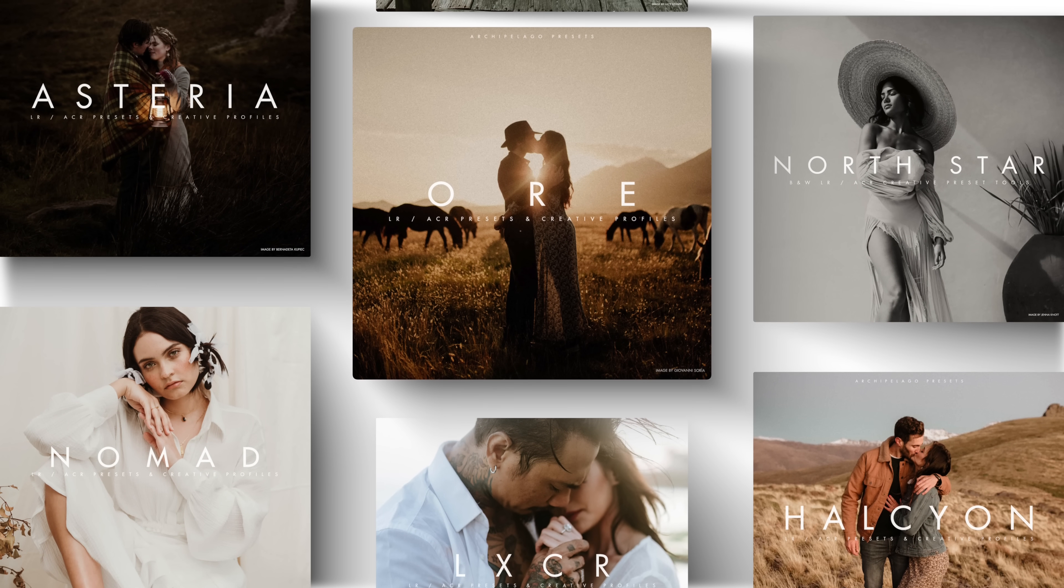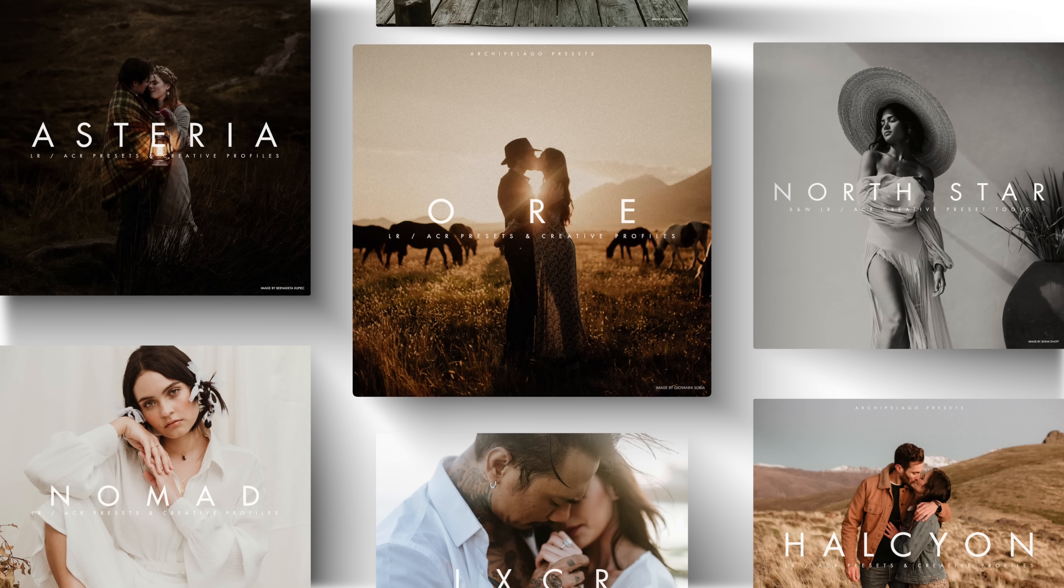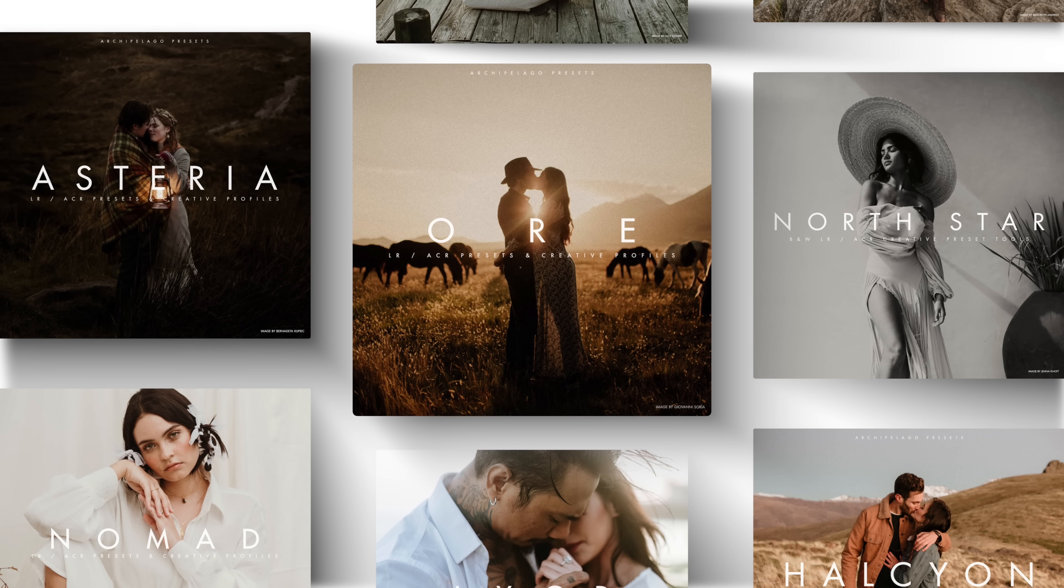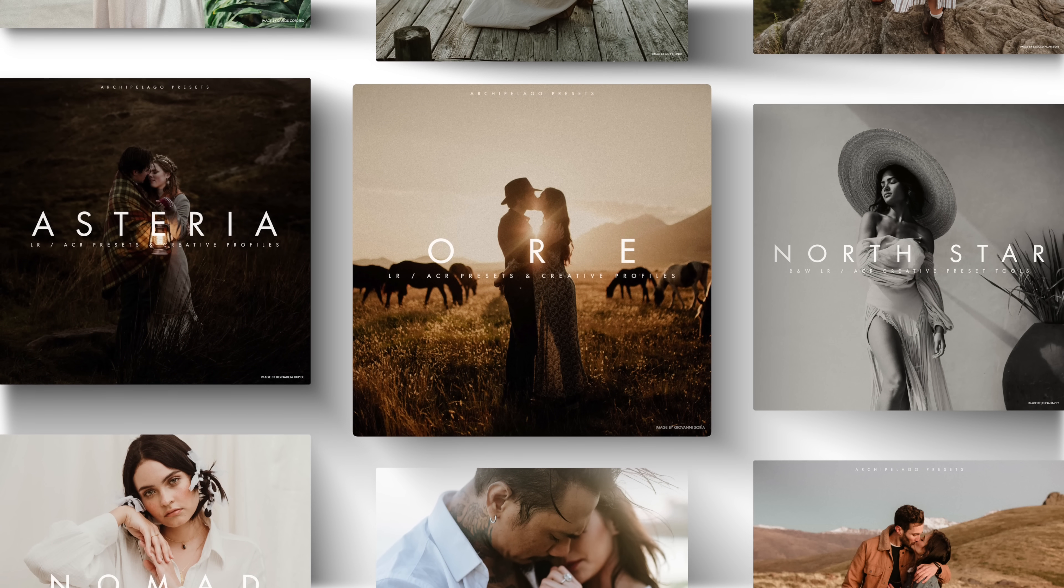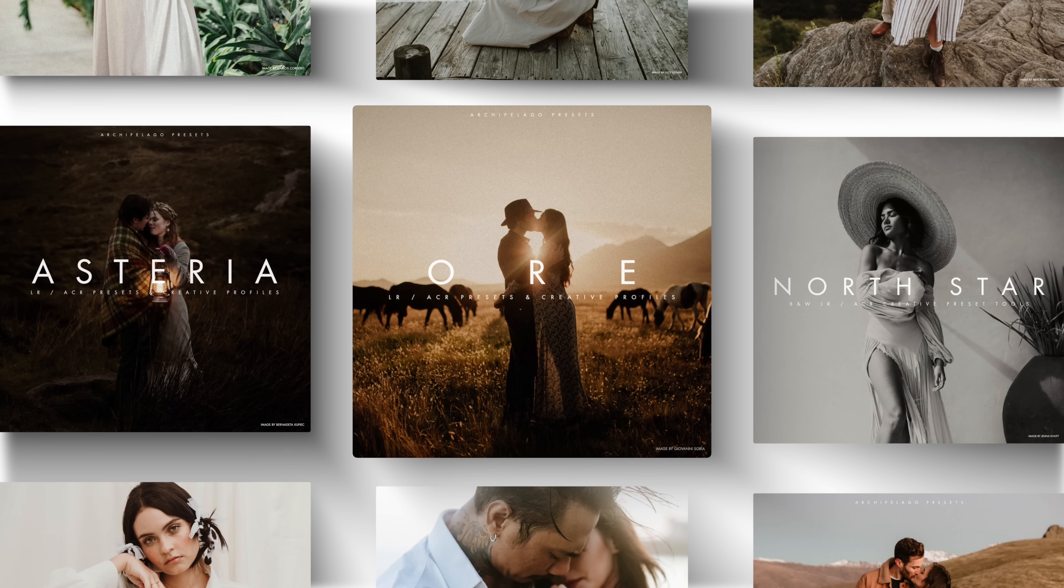Hi everyone, I'm Liam, one of the developers here at Archipelago, where we create Lightroom presets and creative profiles for photographers.